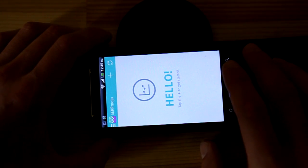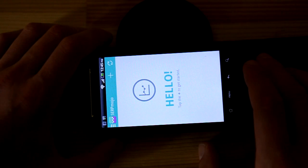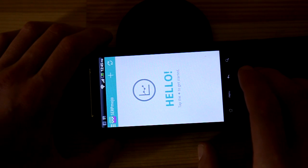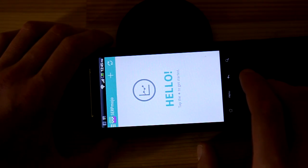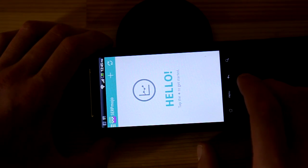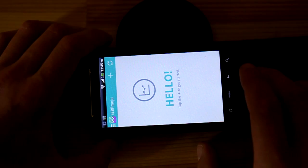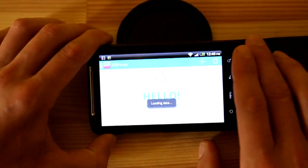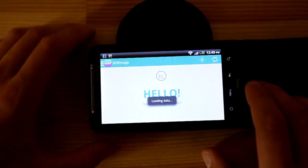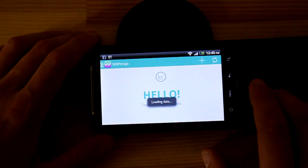Hello guys! I always hear the question of how to track keyword positions, and today I want to review one app I recently found on the internet.